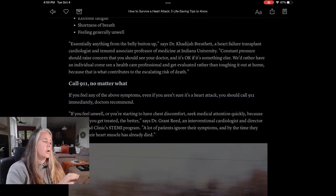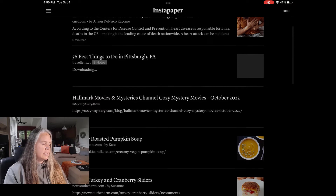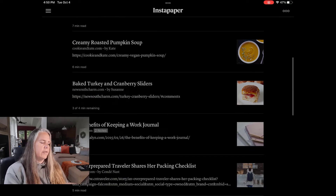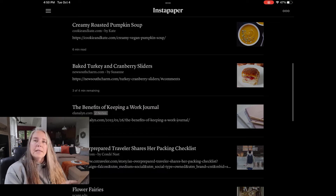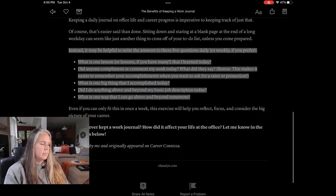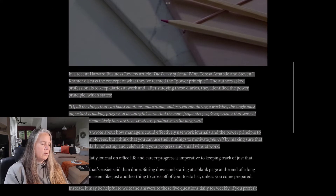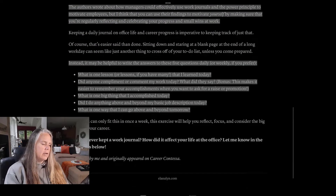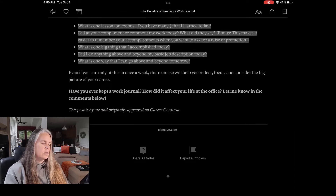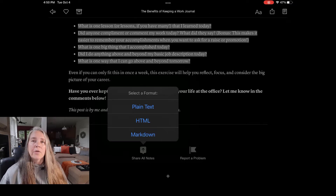Let me show you an article where I've saved some notes, which will save us some time. If you come down here to 'The Benefits of Keeping a Work Journal,' you see that I have two notes taken in that one. The highlighted parts that you see here are the notes that I took — there is one note, there is a second note. And down here at the bottom it says 'Share Your Notes.' If I click share my notes, you see that there are three choices: I can share it in plain text, in HTML, or in Markdown.